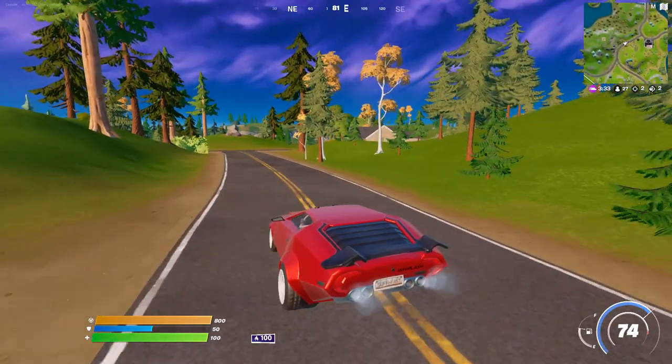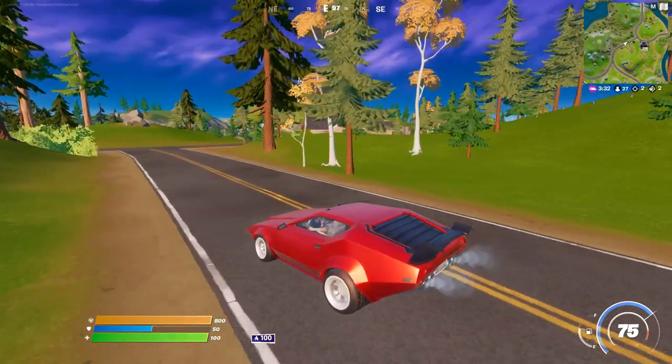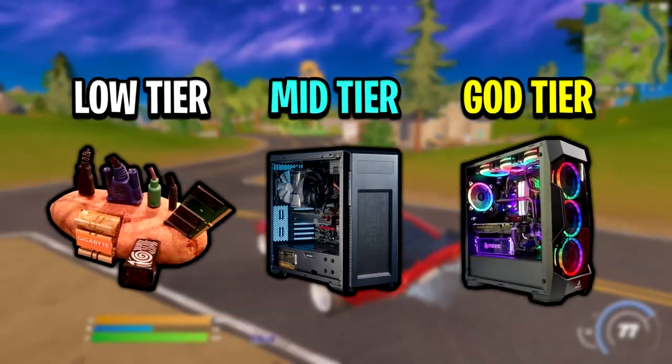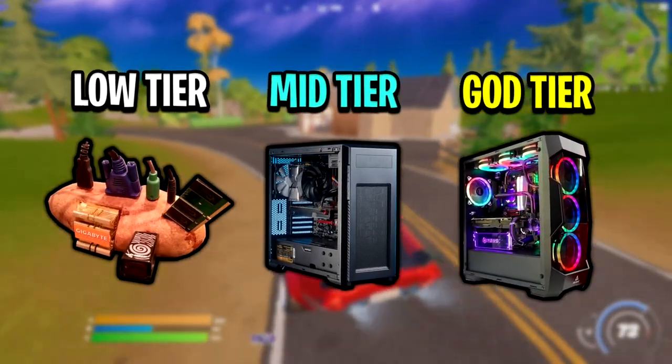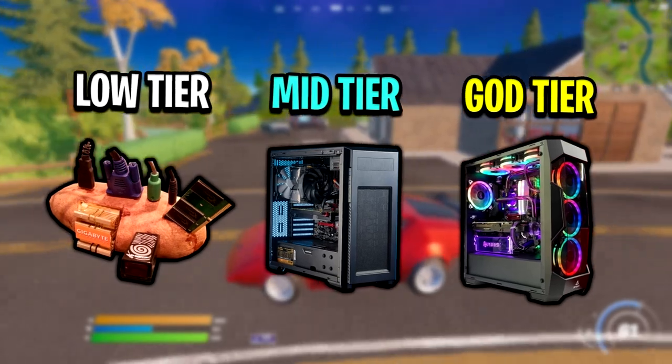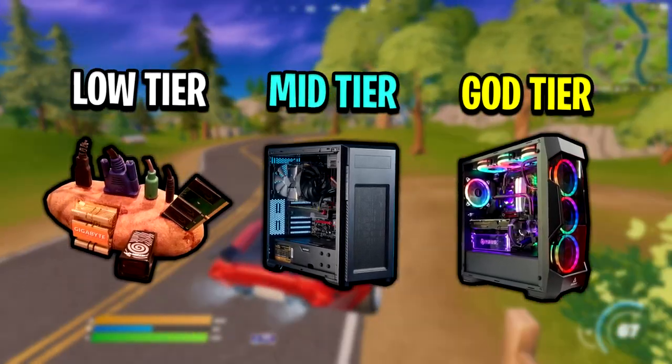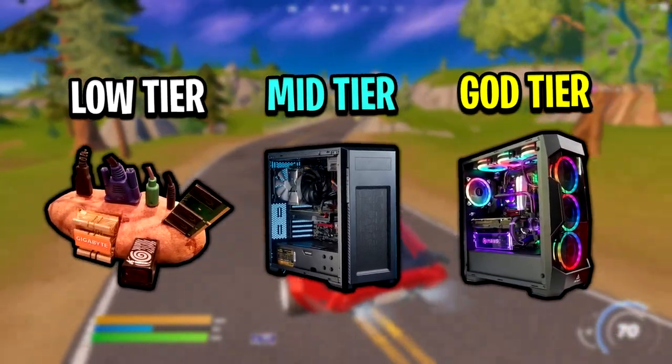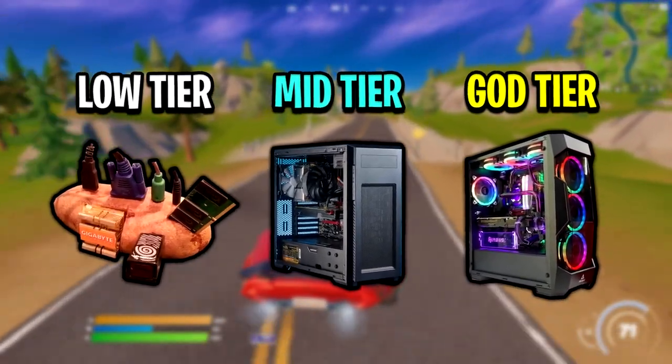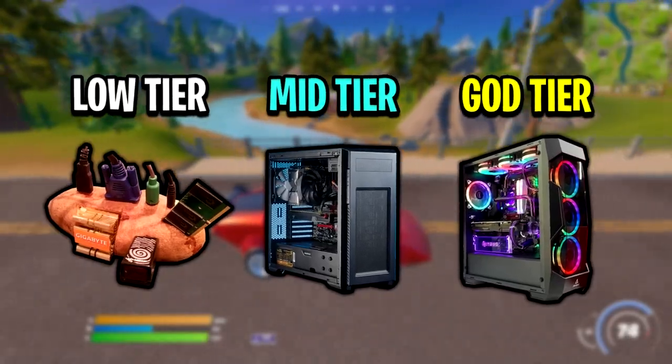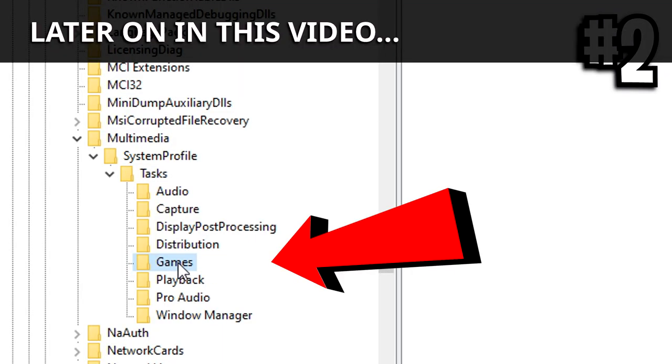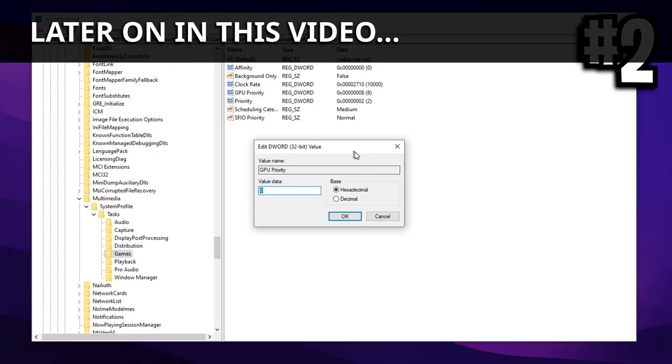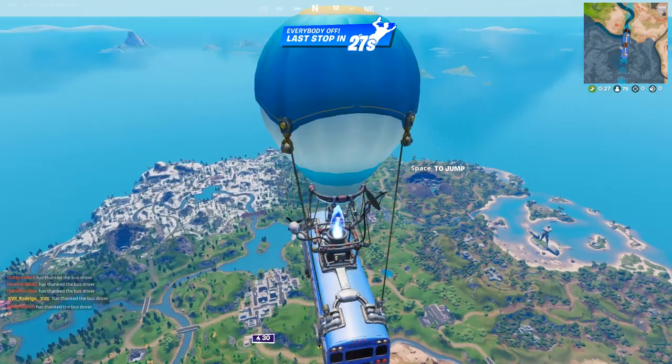Now how much FPS you guys will gain in this video will be PC dependent. The lower PCs will definitely see the highest amount of FPS gains, whereas the high-end PCs might only see some slight FPS gains. But all in all guys, you should definitely see some extra FPS after watching this video.